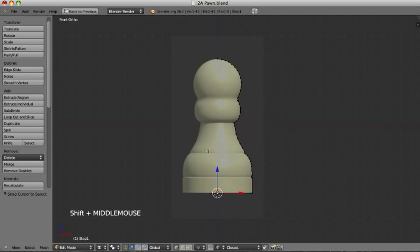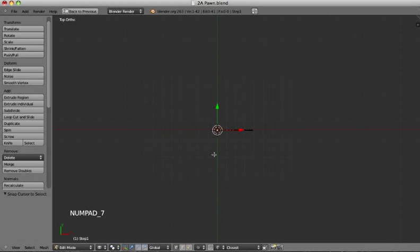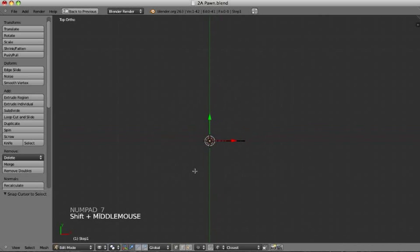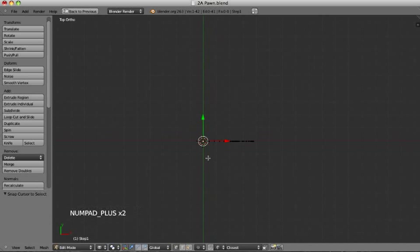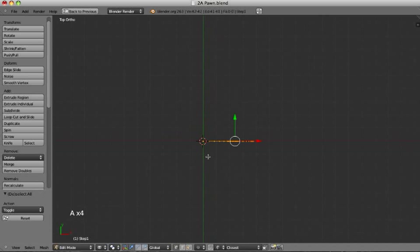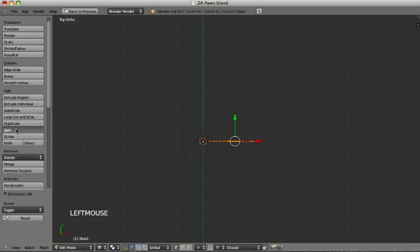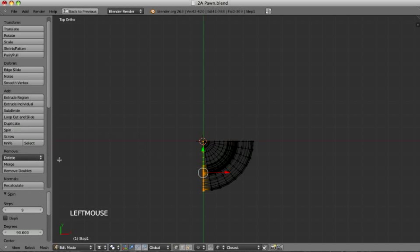Like I said, it will revolve aligned with the view. So we need to go to the top view, which is numpad 7. Then we select everything with the letter A until everything is orange. And here we have the spin button. We see it has now rotated 90 degrees.